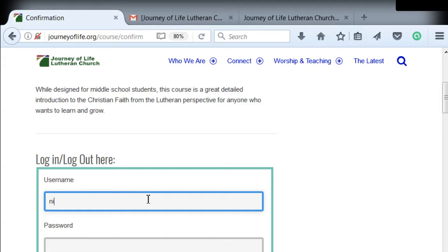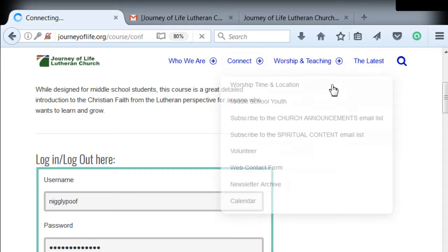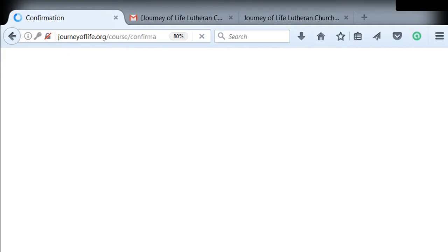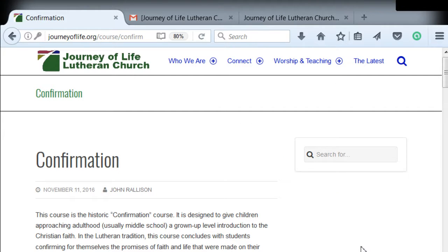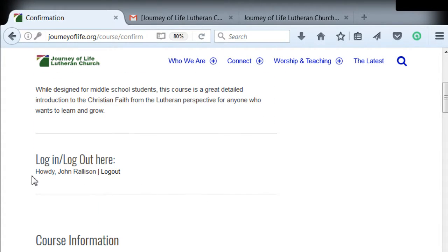I've got my username there, and then my password. Let's log in. There we go, logged in. Now in the log in/log out area it says 'Howdy, John Rallison' — so I'm in there. And there's the log out link right there when you want to log out.